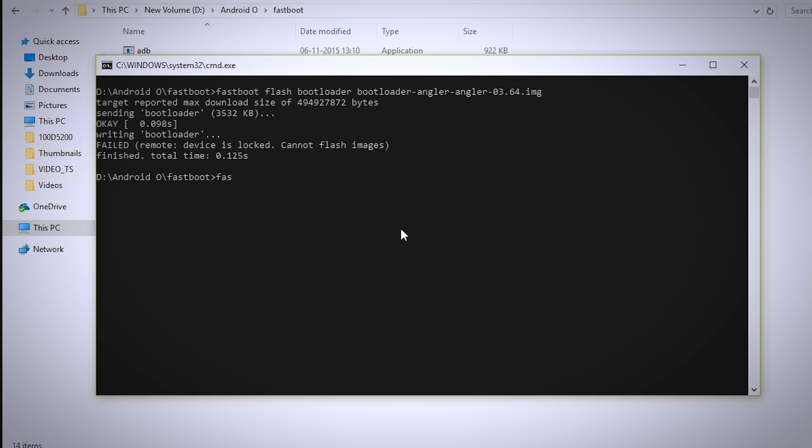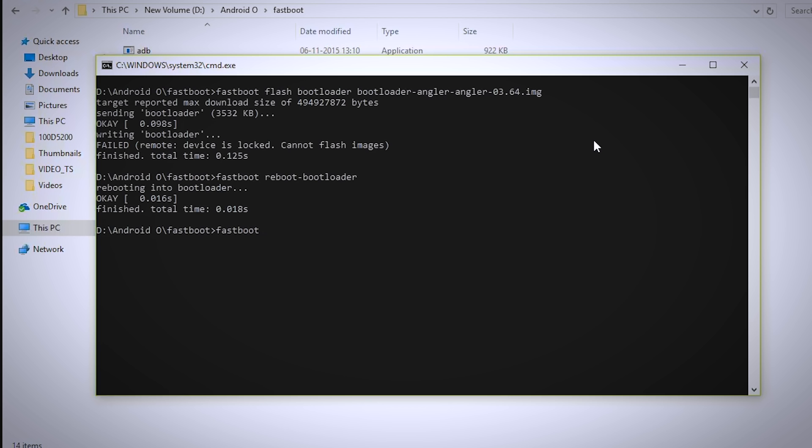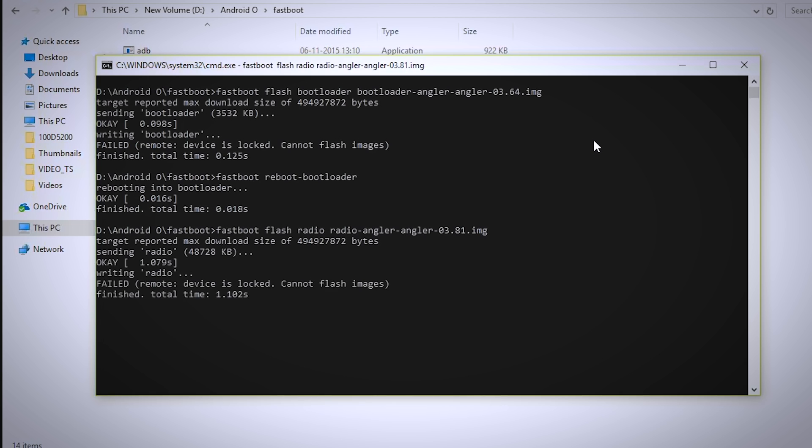Now type fastboot space reboot dash bootloader and press enter to reboot the bootloader. Now type fastboot space flash space radio space radio again press tab key and press enter. Now again type fastboot space reboot dash bootloader and press enter.